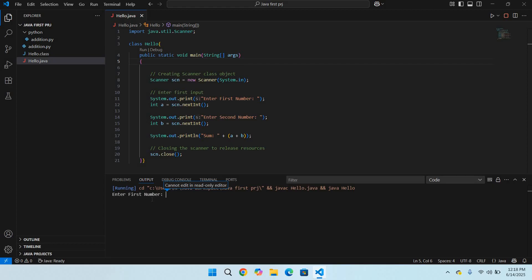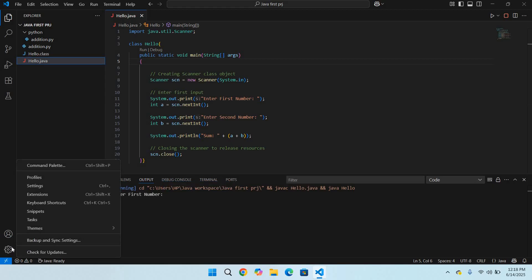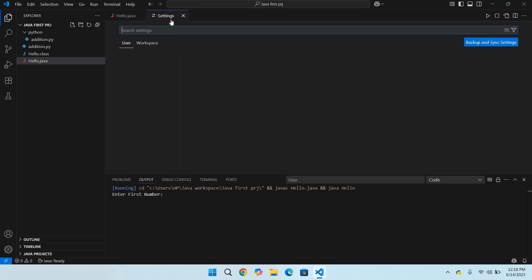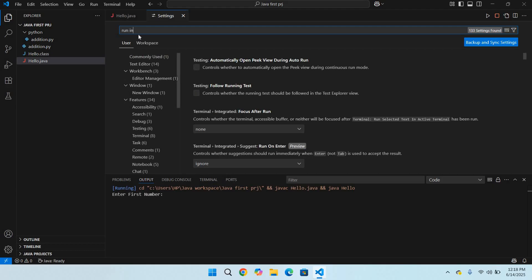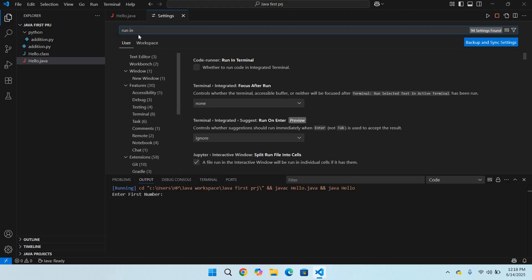We will go to settings, and here we will search for 'run in terminal.' We will check this.